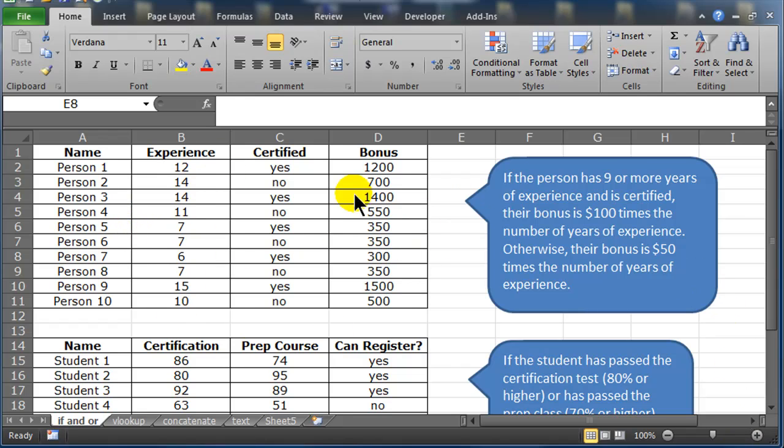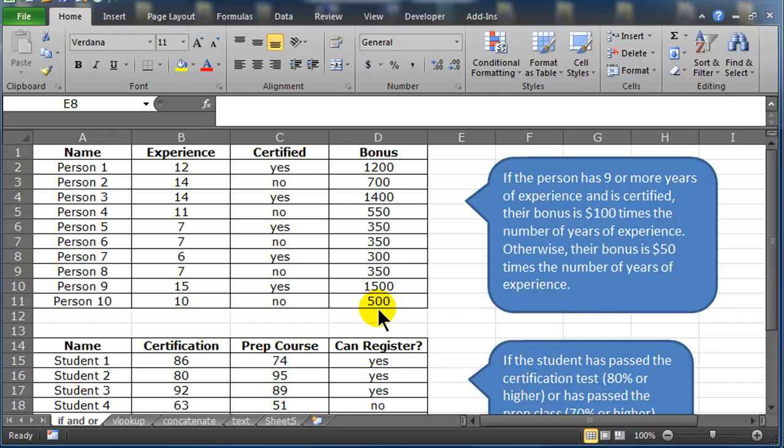You were presented with a sample worksheet and you had to create this little mini worksheet of mock data and the problem in question. Ultimately, your goal is to calculate the bonus for the particular employee based on two criteria: their experience level and if they have a certification, yes or no.